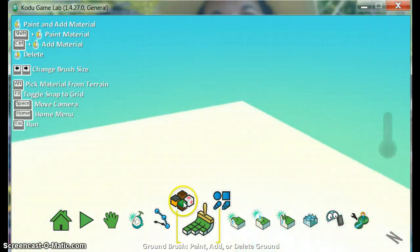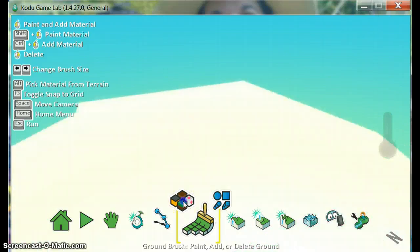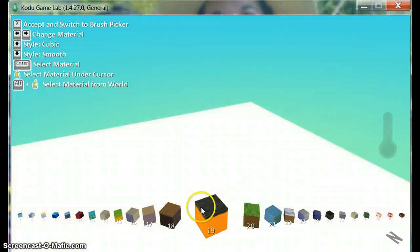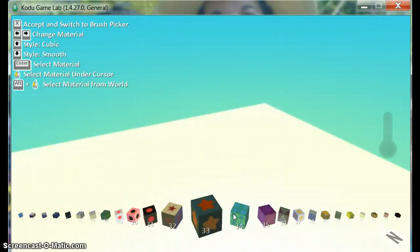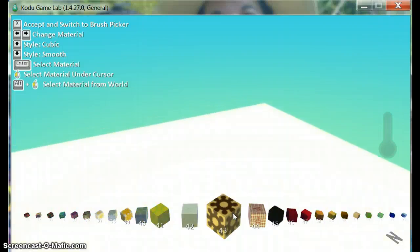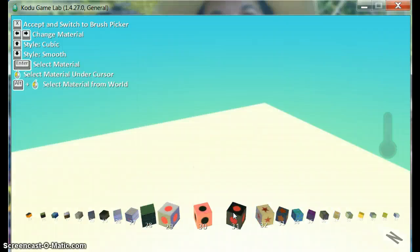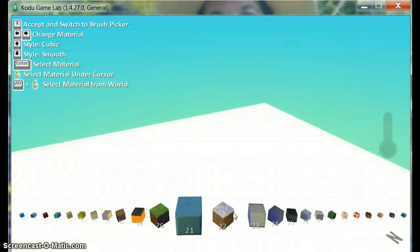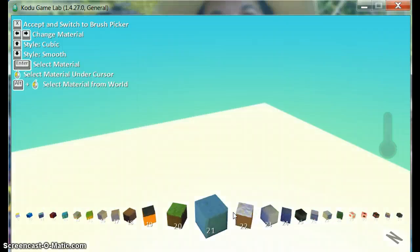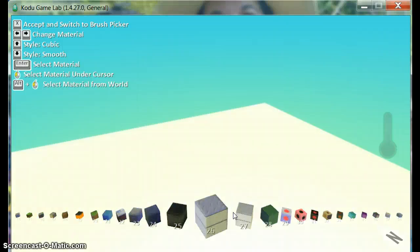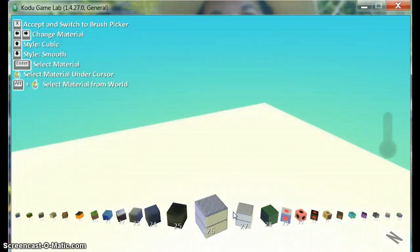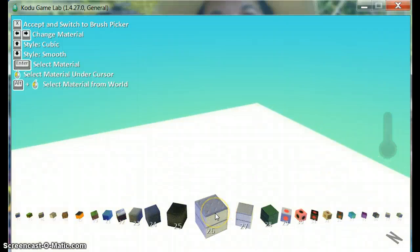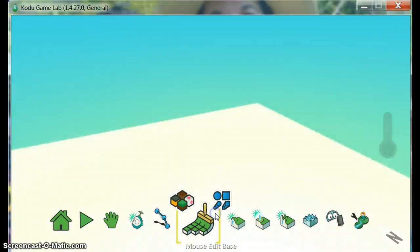I can also select the color of the land that I want by clicking on the little dice, little squares. I'm going to go ahead and pick a gray base.